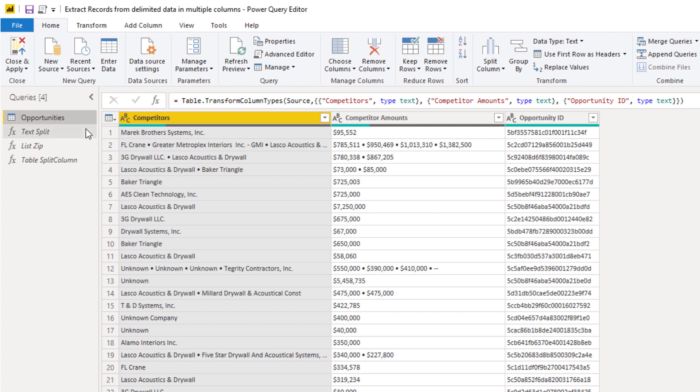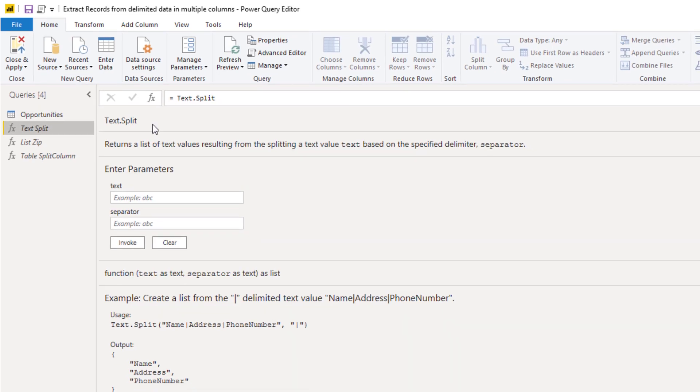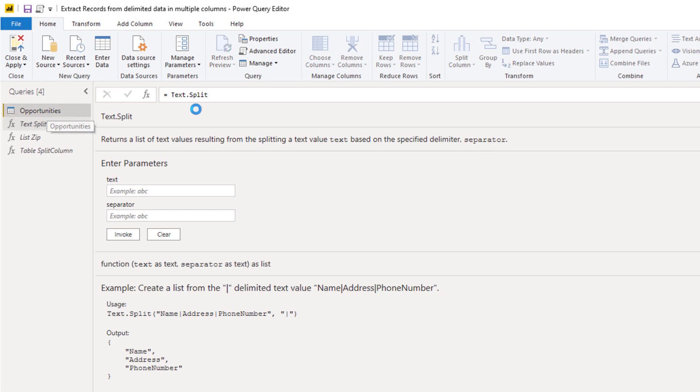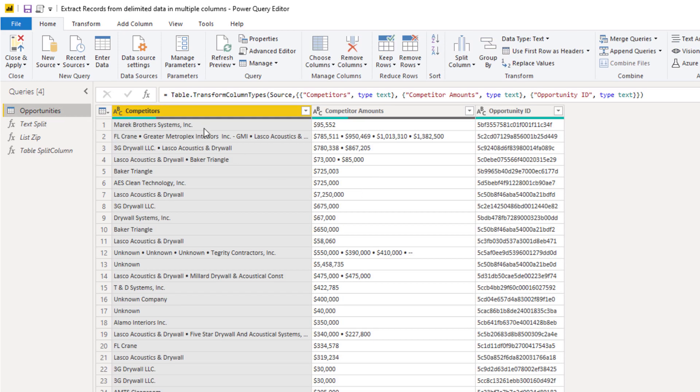So the first thing that I was thinking was that we have to use text.split. So if we look at text.split, it returns a list of text values from splitting a text value based on a delimiter. So let's try that.